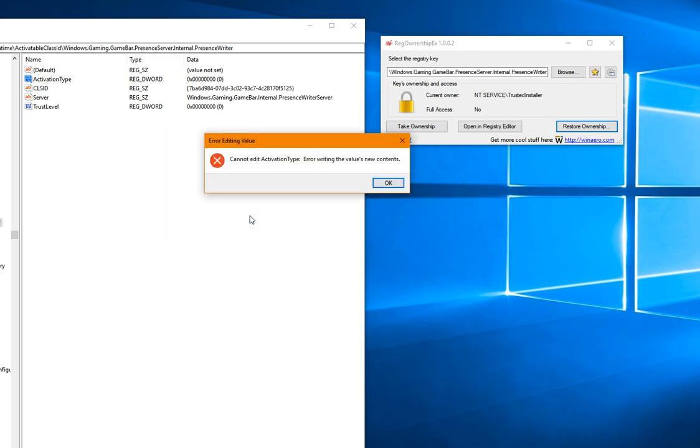There you go. You want to hit that refresh button before you check that you can't change it anymore. Just like before you make the initial change, you want to hit the refresh button. Go to View and hit Refresh on your Registry Editor.